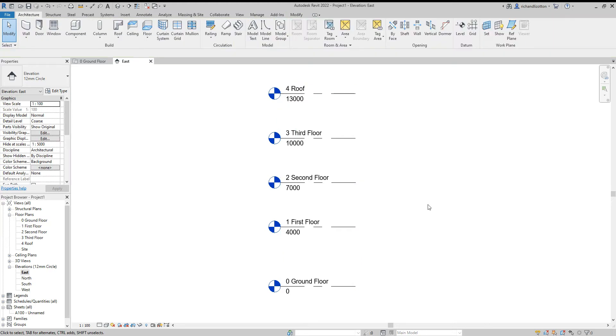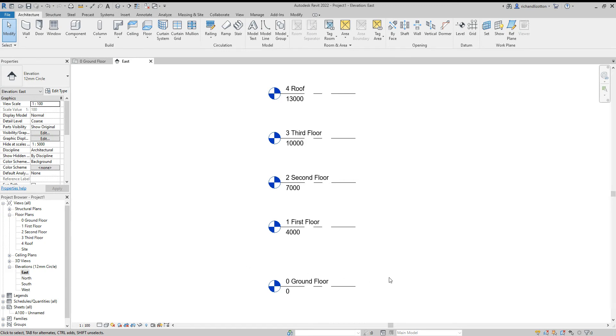There we go. That sets up our levels for this drawing and we can see now in the project browser we have each of those levels as a floor plan. That concludes our first video.